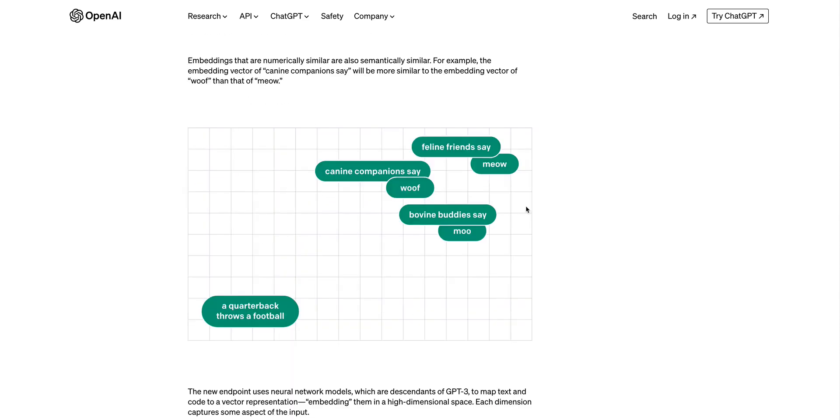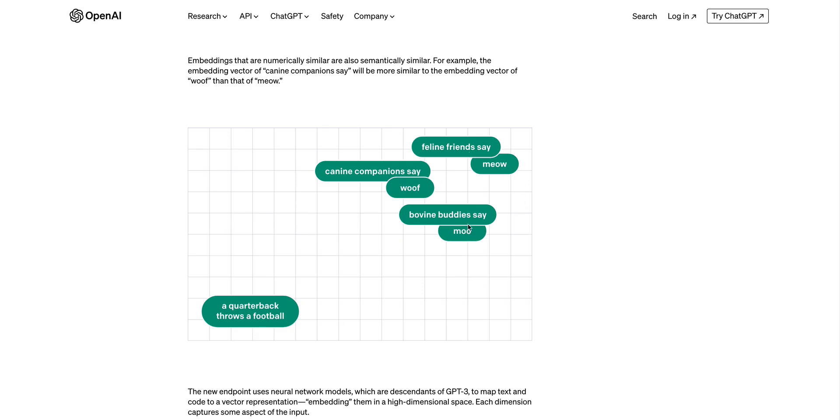At its core, embeddings that are numerically similar are also semantically similar. So if we just look at the example here, you can see that bovine buddies and moo are grouped closely together, similar to woof and canine companions. Now on the far left corner here, you see that a quarterback throws a football is not really related to the animal kingdom on the right-hand side here.